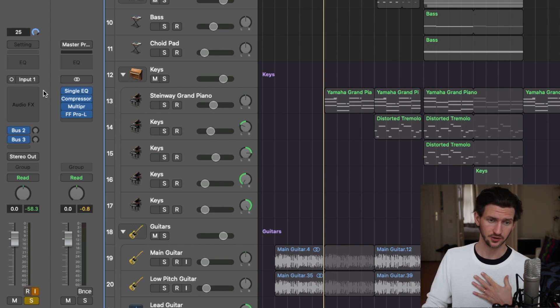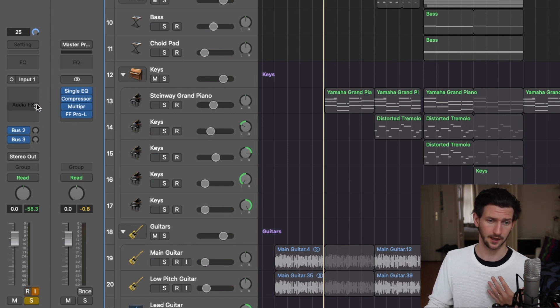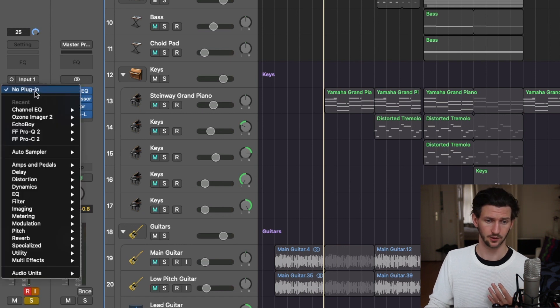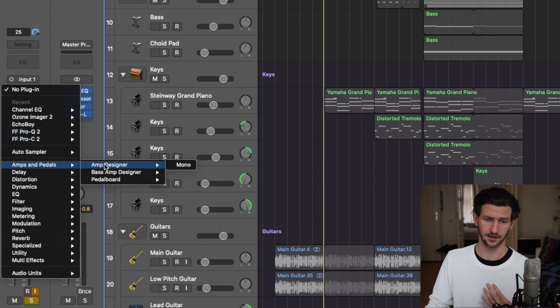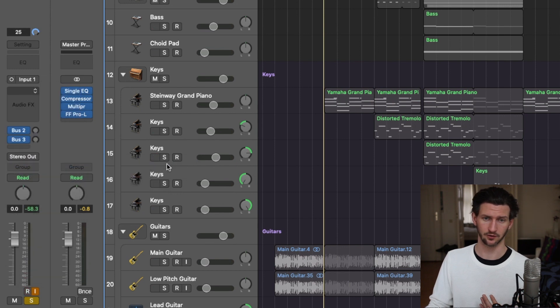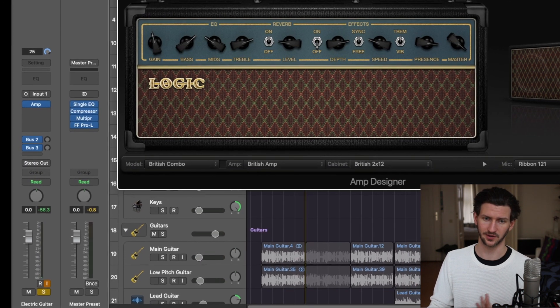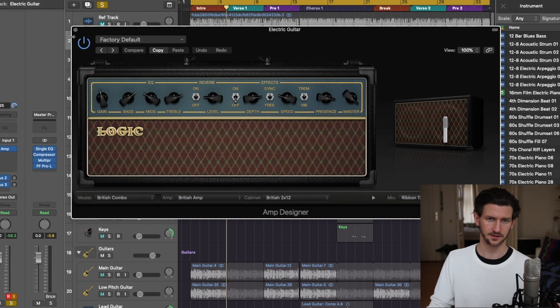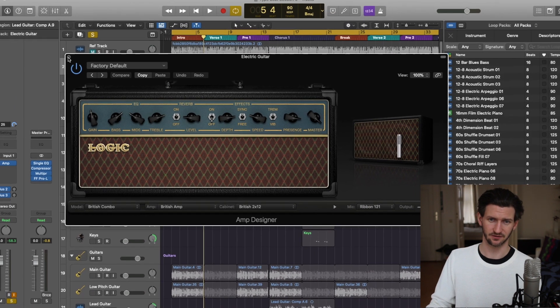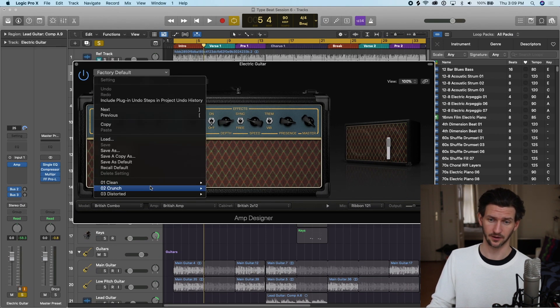Let's first start by putting this audio track, our guitar, through an amp. We will go to Amps and Amp Designer and then just run it through any old amp right now. The factory default is fine for our purposes.